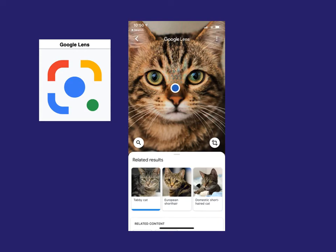Google Lens is a free app you can download to see some of how machine vision works. If you point it at a picture of a cat, it will identify the image as a cat and suggest a few different kinds of cat it could be. That works pretty well — great image recognition; you can search by images.